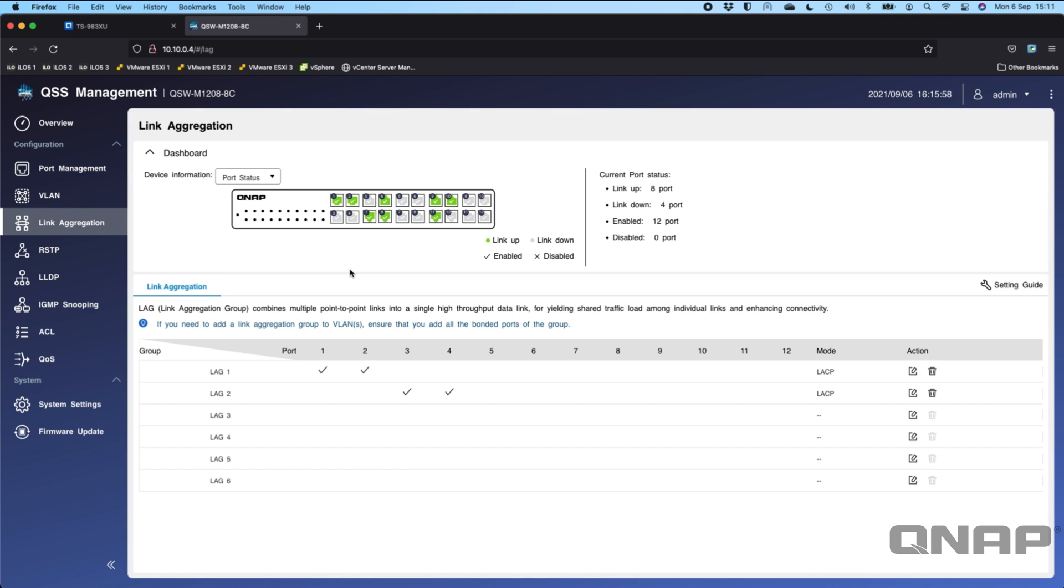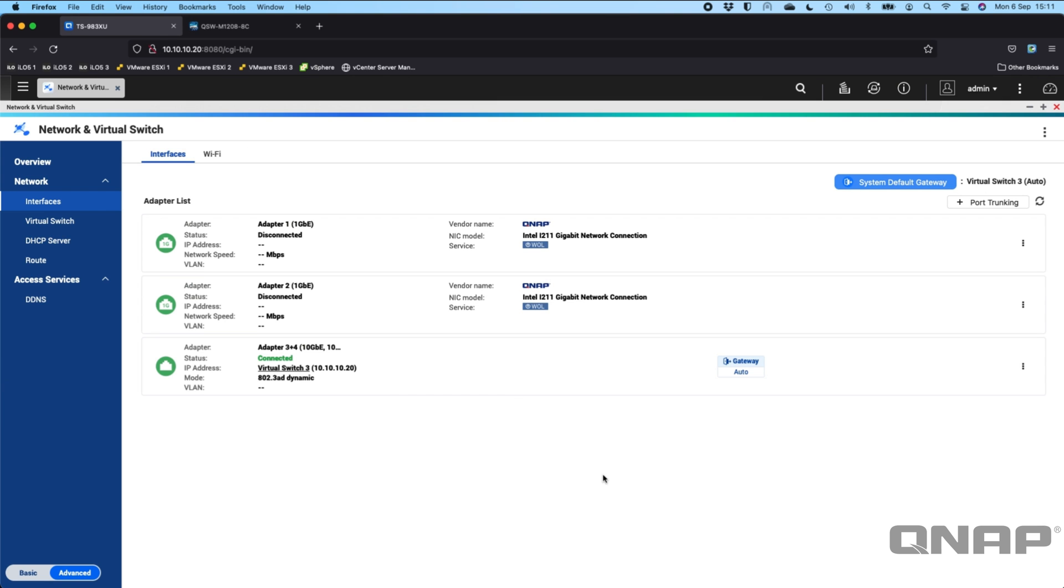That would apply to the 802.3AD if you want to use a switch or some of the other modes that we've got as well. That's link aggregation. Again, it doesn't give you a combined 20 gigabit per second total for a single transfer, you've got to have the two separate transfers going to it at the same time, either two transfers from one computer or separate transfers from separate computers.